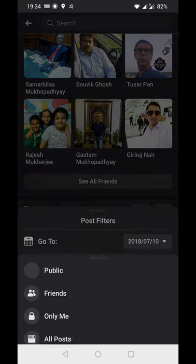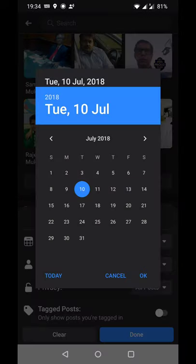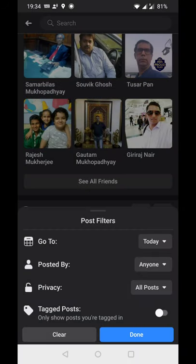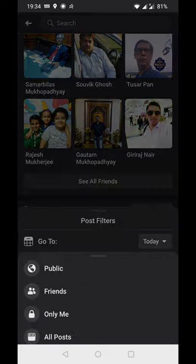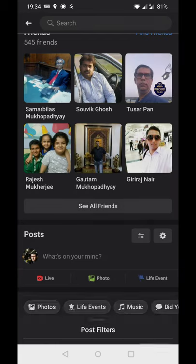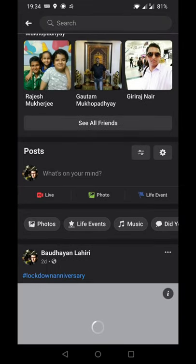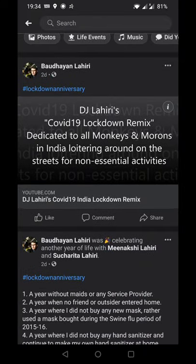In case you've been tagged in some post, or in case you've kept any post as public, you can filter for those. Now if I want to clear everything and find out whether I've publicly posted anything, I just click done.